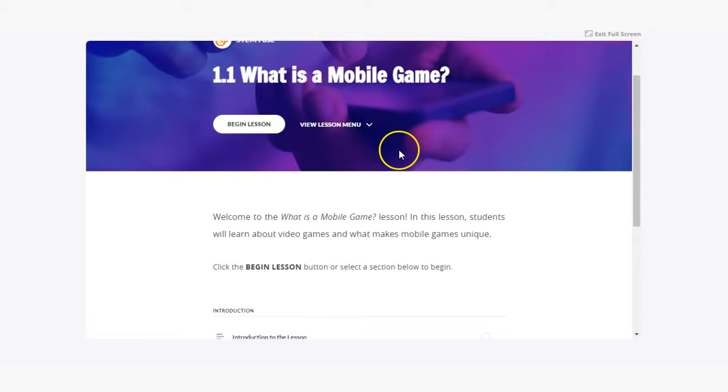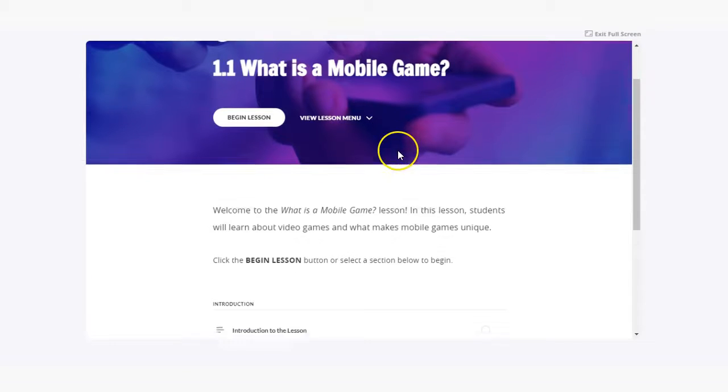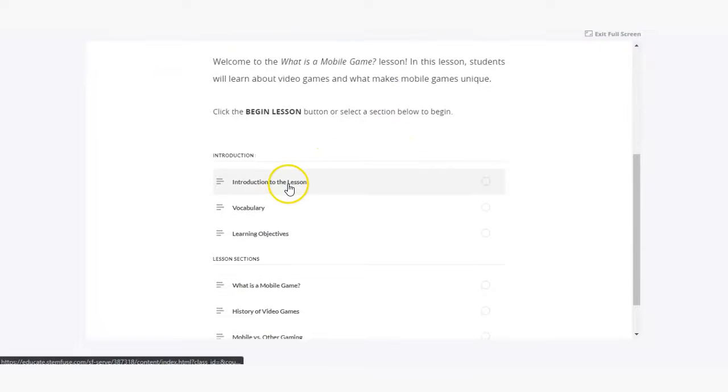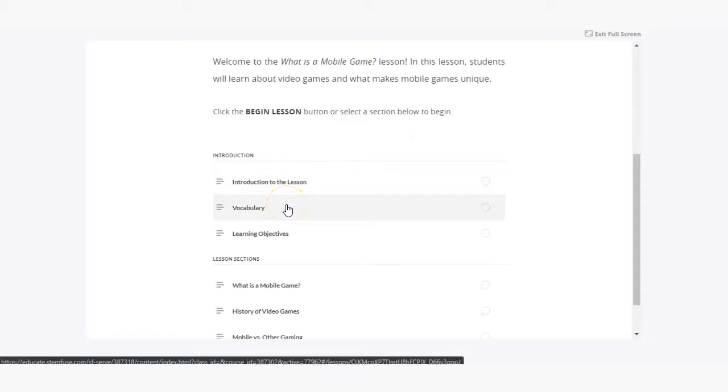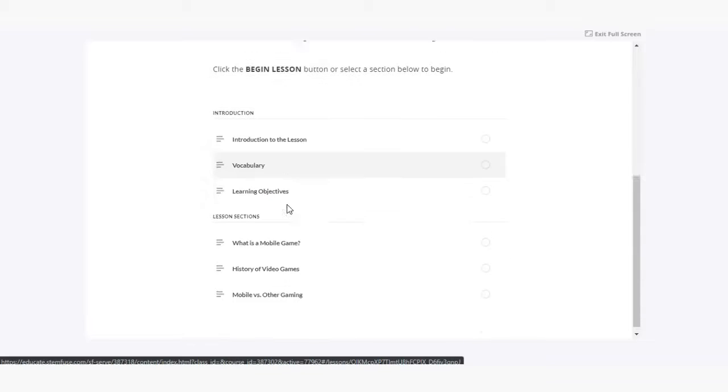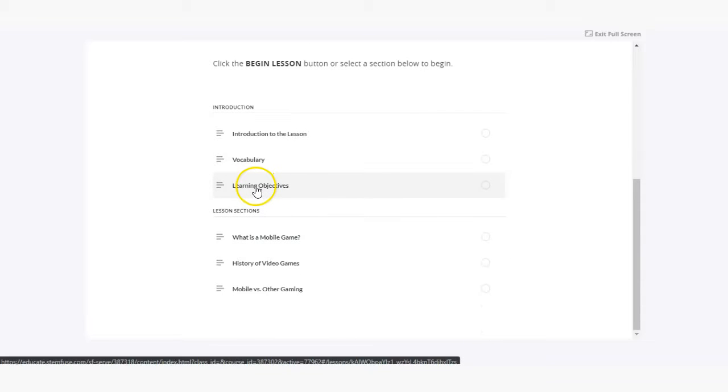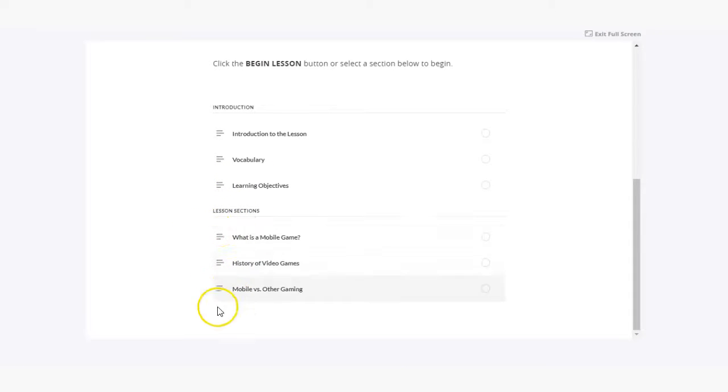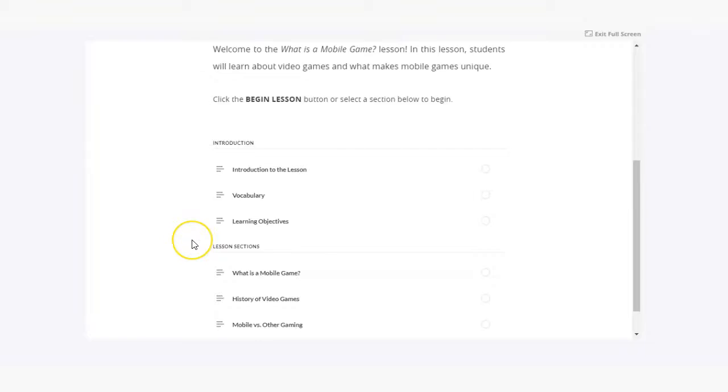Every lesson is going to include the same format where we introduce the lesson, we provide key vocabulary terms and definitions, the learning objectives for that given lesson, and then the lesson section. So ultimately the core content within each lesson.